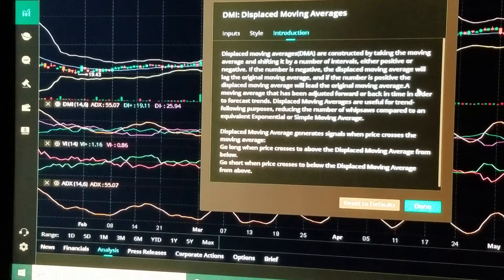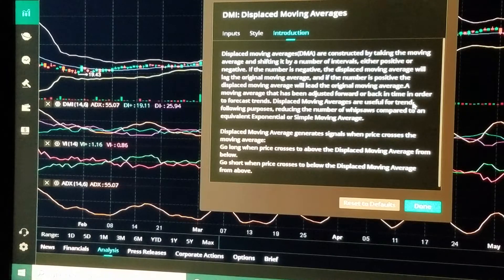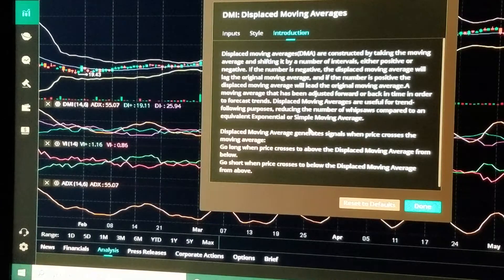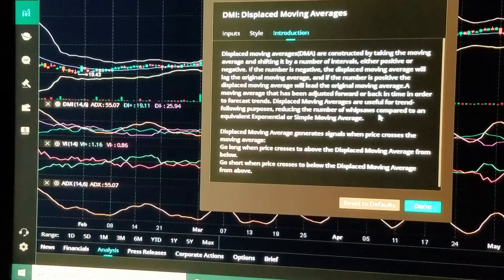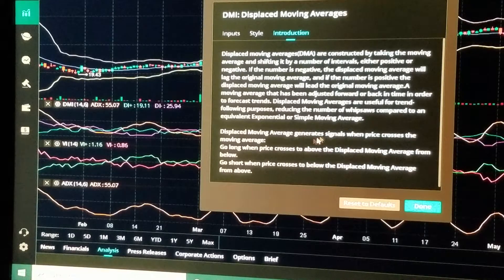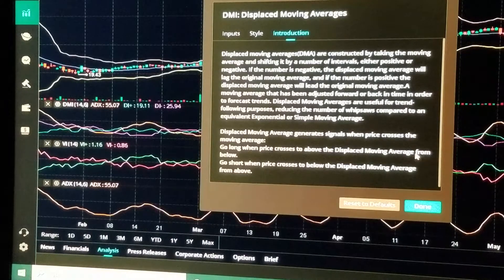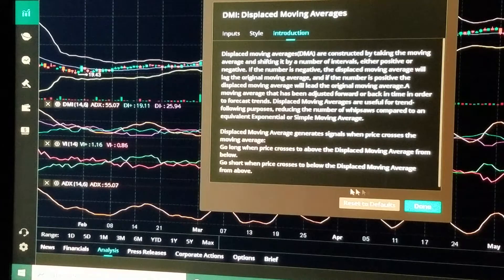A Moving Average that has been adjusted forward or back in time in order to forecast trends. The Displaced Moving Average is useful for trend-following purposes, reducing the number of whipsaws compared to an equivalent exponential or simple moving average. It generates signals when price crosses the Moving Average: go long when price crosses to above the Displaced Moving Average from below, and go short when price crosses to below the Displaced Moving Average from above.